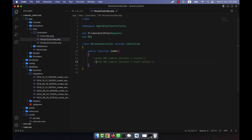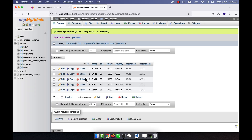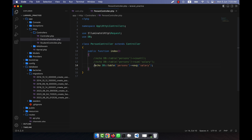Now if I want to get the average salary, I can use DB::table('persons')->avg('salary'). If I echo this and refresh, you will see that the average salary is 12,000. With five persons and a total of 60,000, dividing gives 12,000 — so it is working correctly.